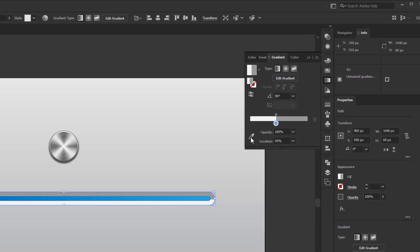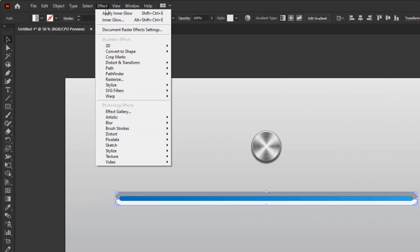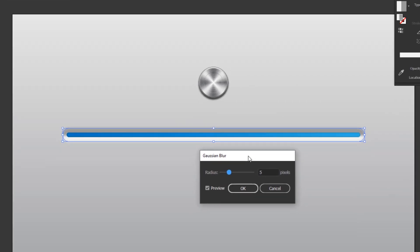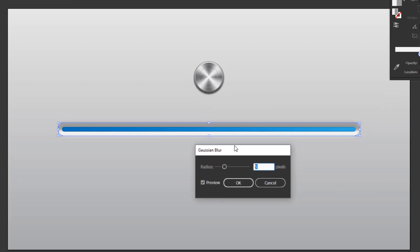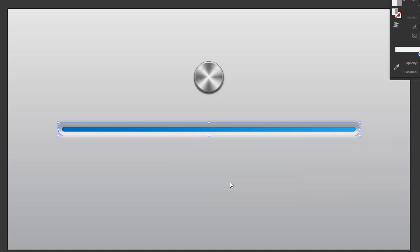After that, go to the effect menu, Blur, Gaussian blur. Change the radius to 8 pixels and click OK.